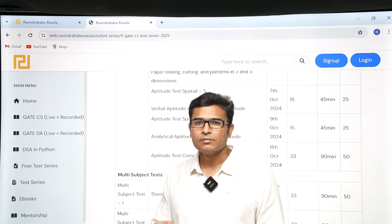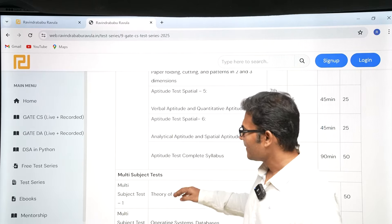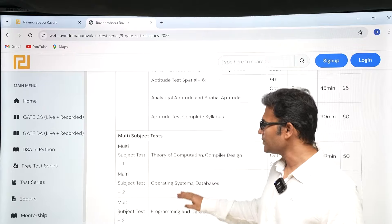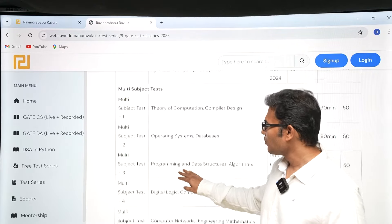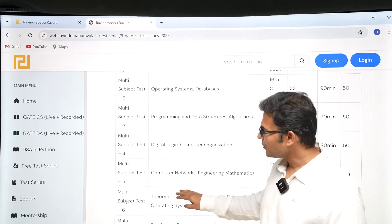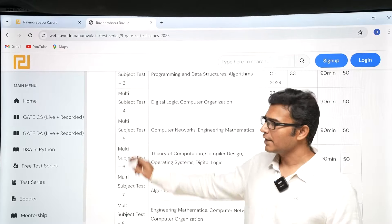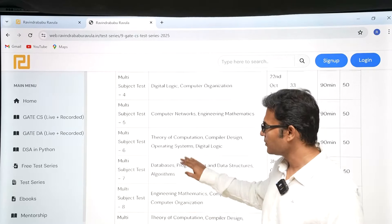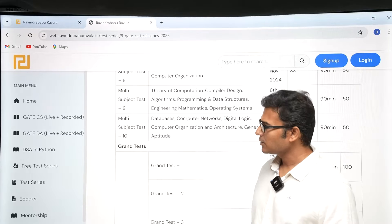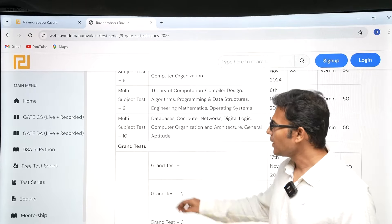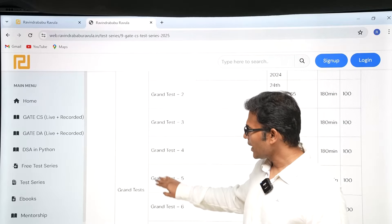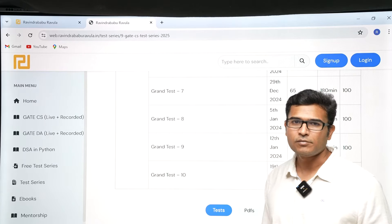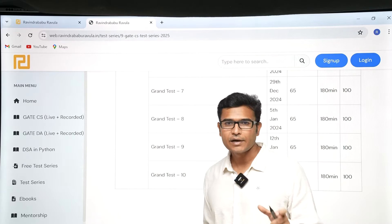Multi-subject tests will come next. Initially for the first five tests we are going to have multi-subject tests with only two subjects — for example, TOC and Compiler Design, OS and DBMS, Programming and Data Structures and Algorithms, and so on. After those first five tests, from test six onwards we will have three or four subjects. After the multi-subject tests are over, we are going to have grand tests — Grand Test 1, Grand Test 2, and so on, up to 10 grand tests total.